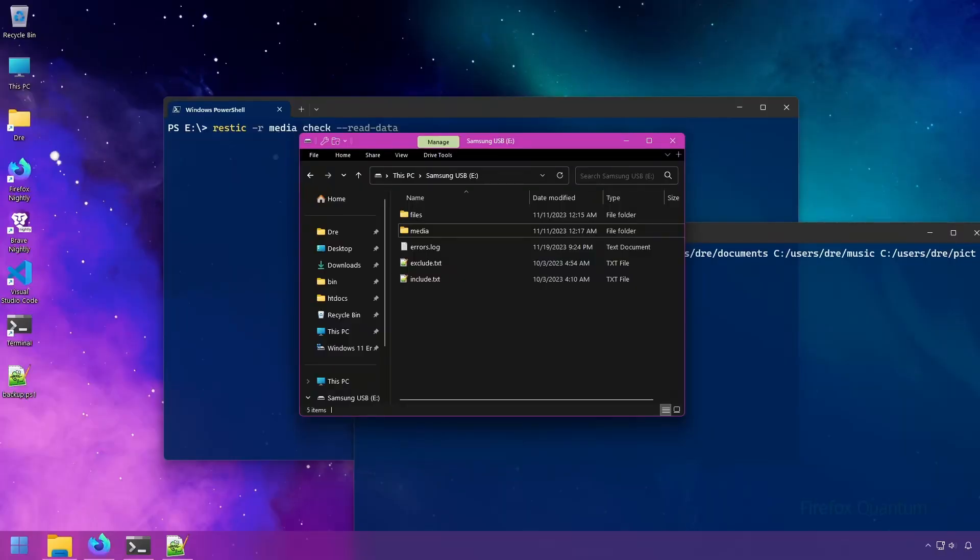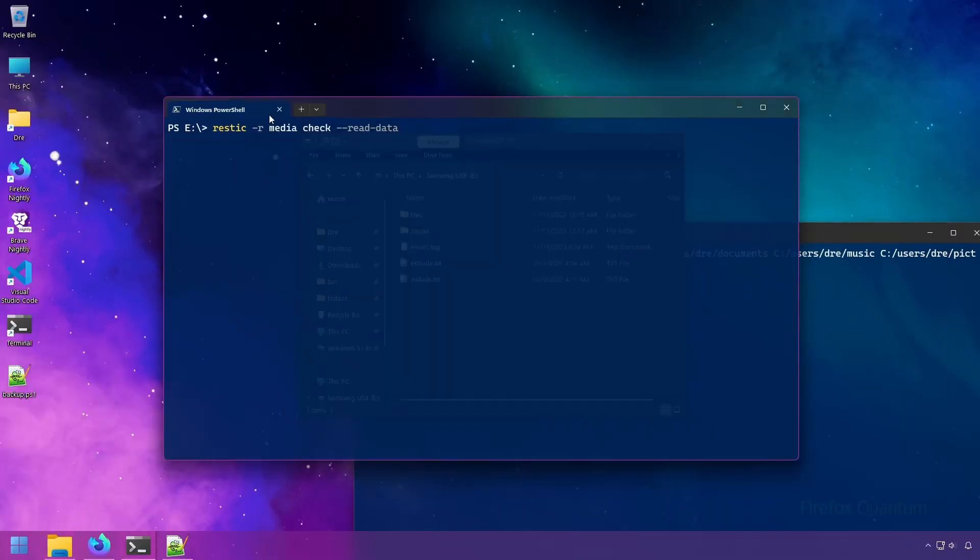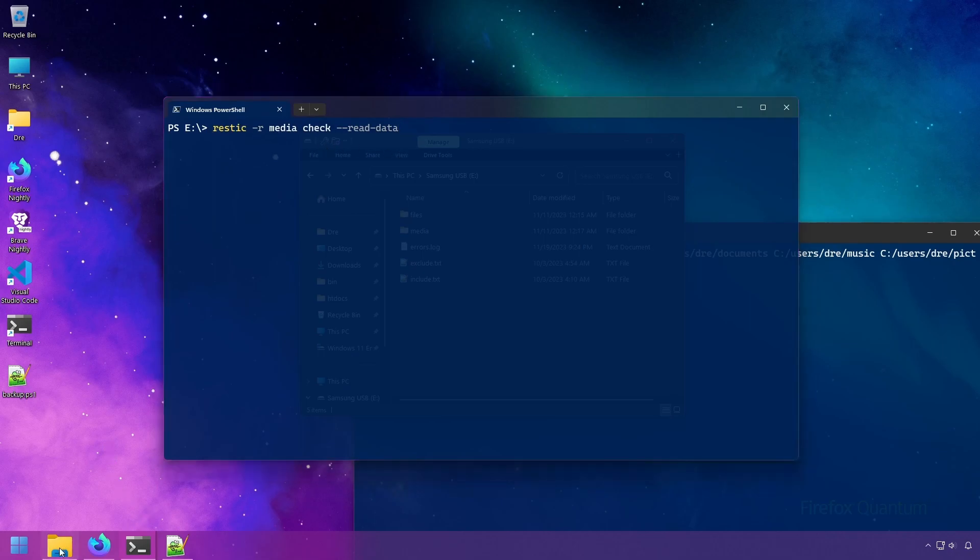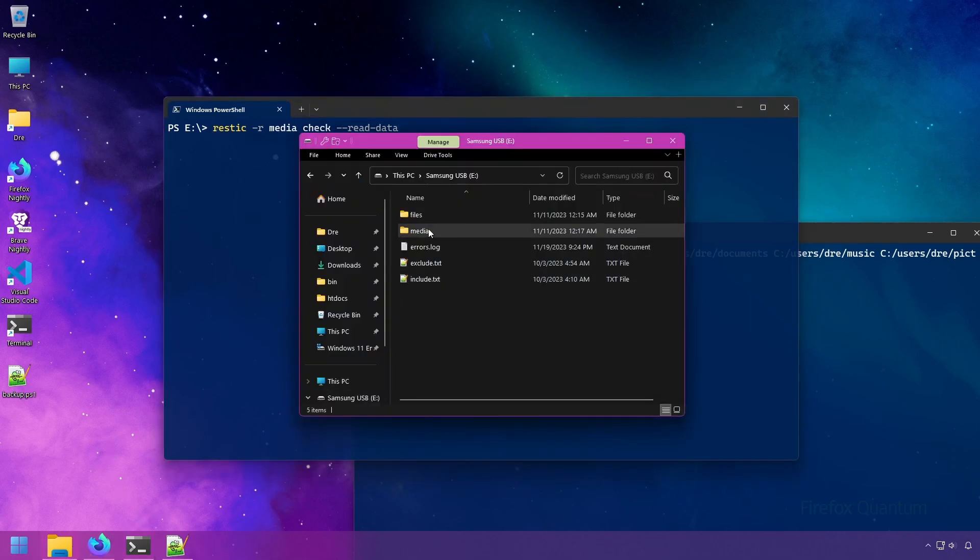Let's look at unlocking our repository. So when you run RESTIC and do things such as backing up, RESTIC will apply a lock to the repository.